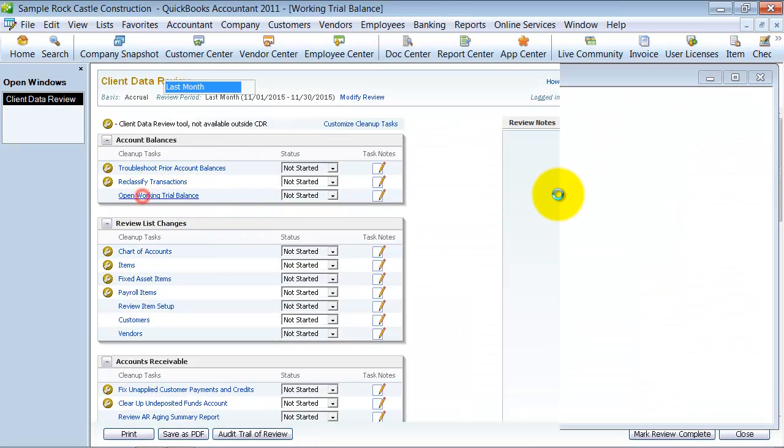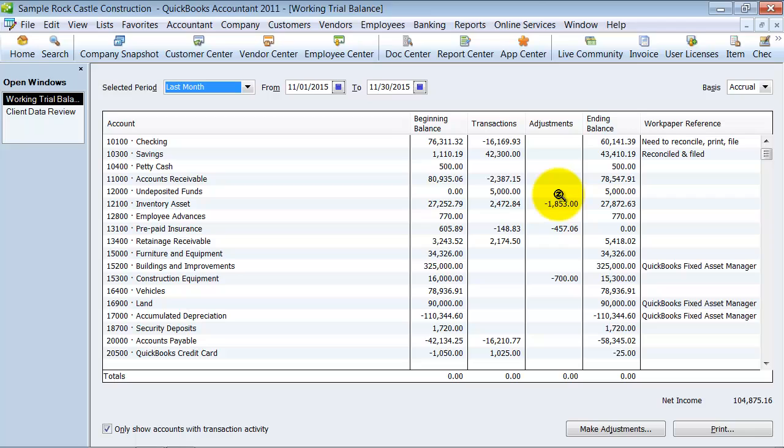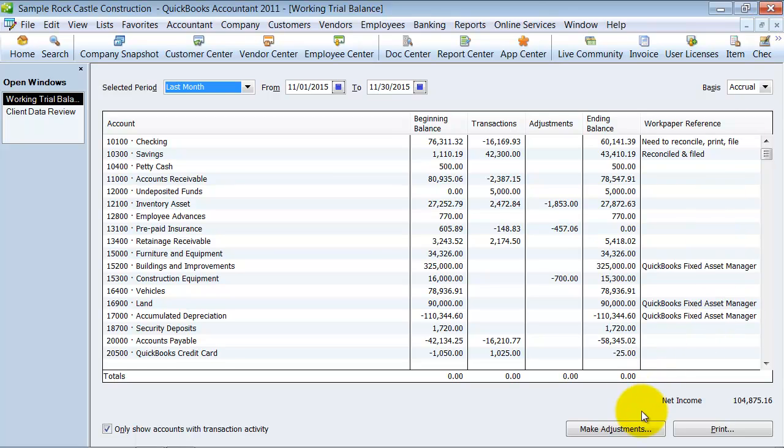You can open the working trial balance here. It's going to open up. It's going to show you what adjusting entries were made during that period. So you can review that. You can also make more adjustments if you want to and print this out.